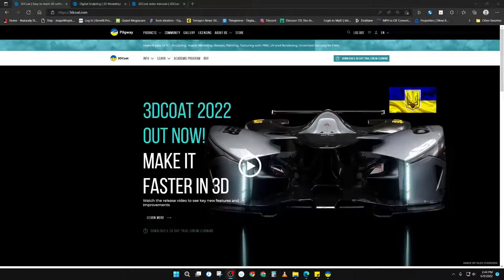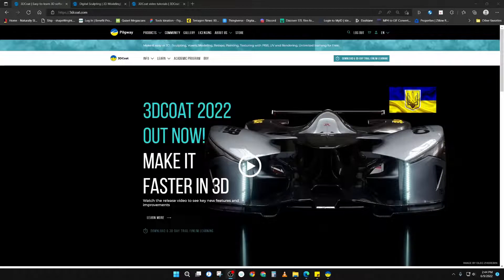Hello everybody. Welcome to my 3D Coat series, where I'm going to attempt to walk through all the different sections of 3D Coat.